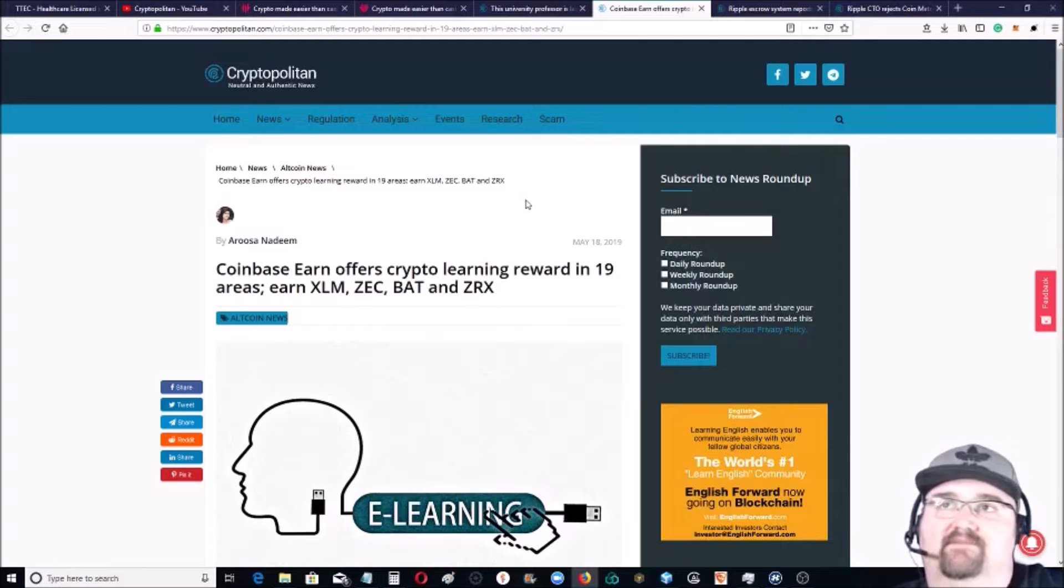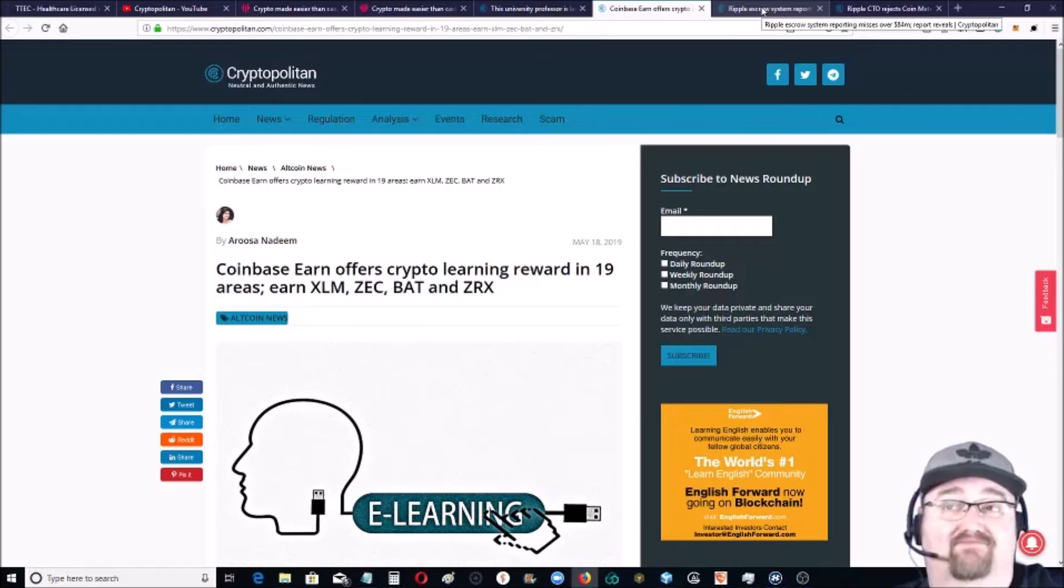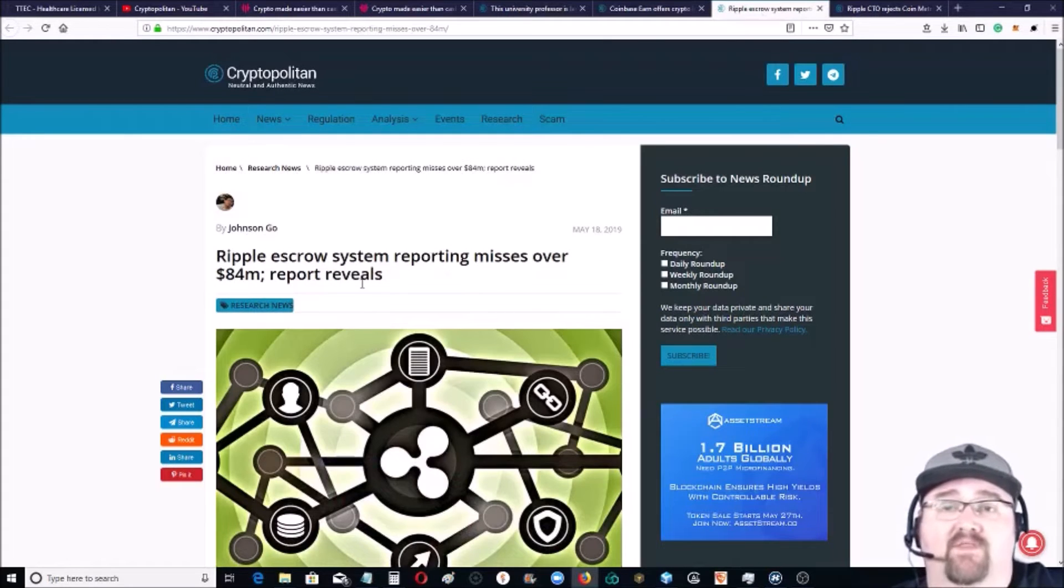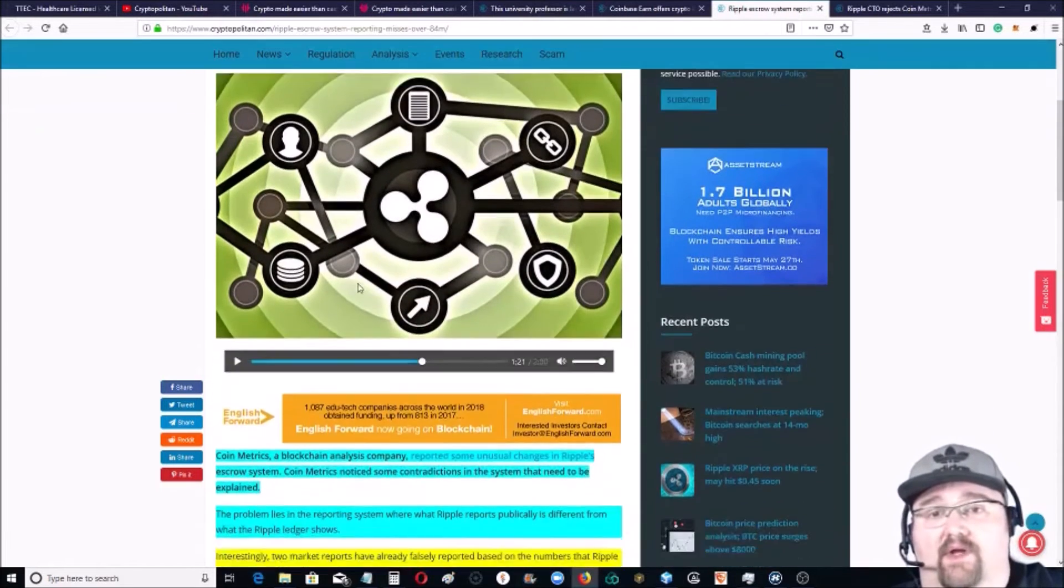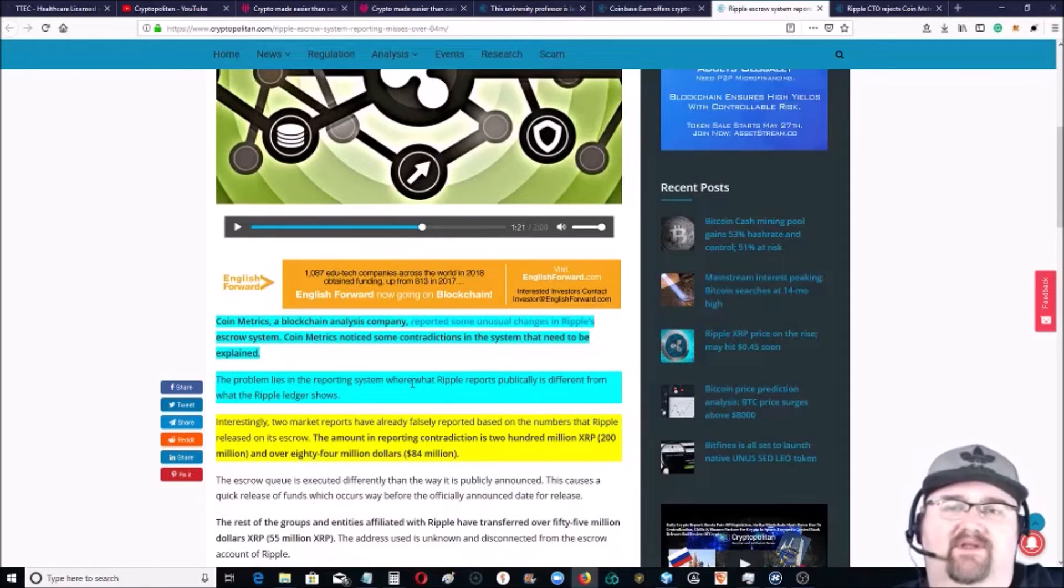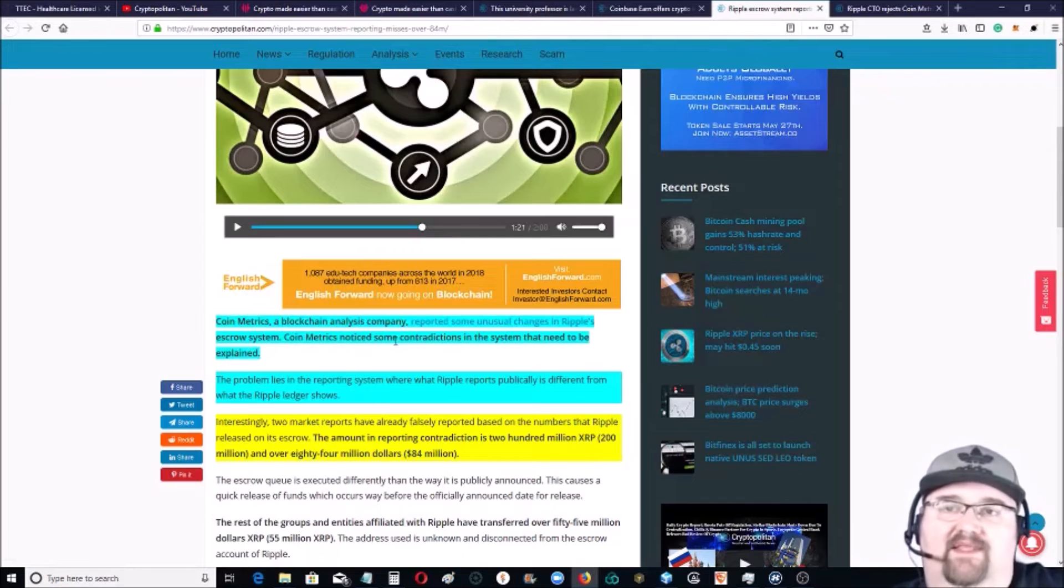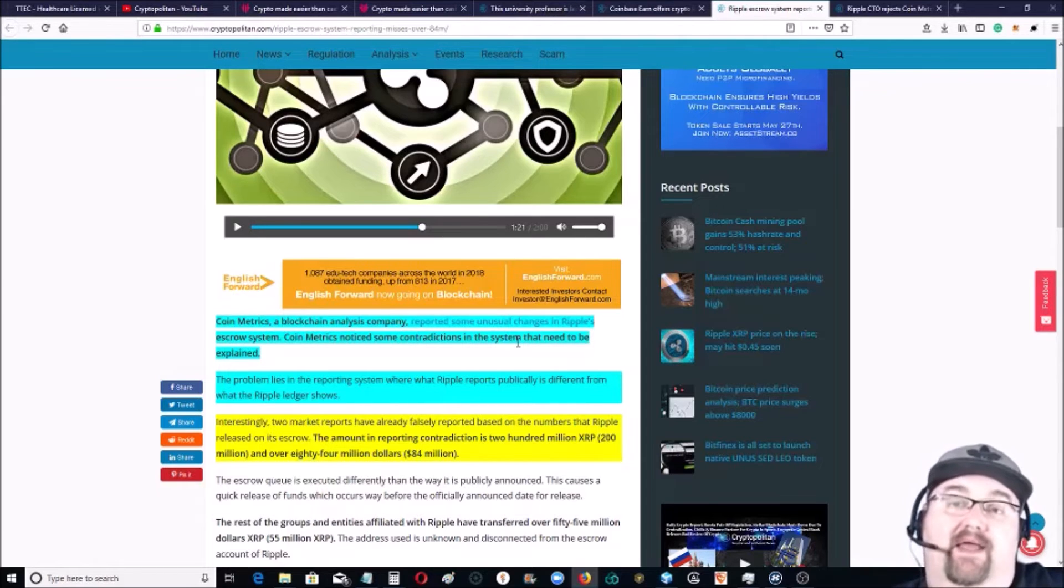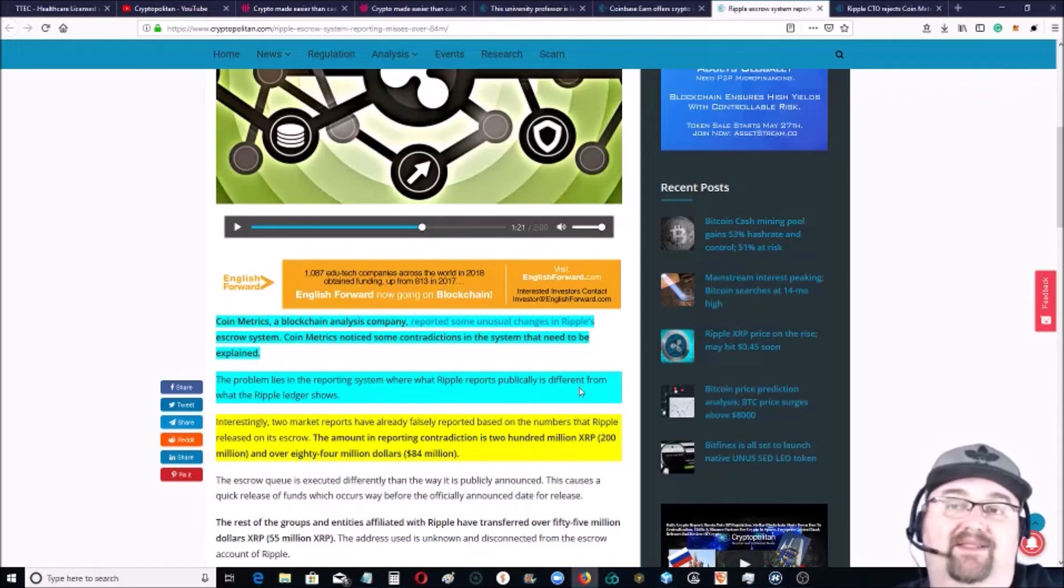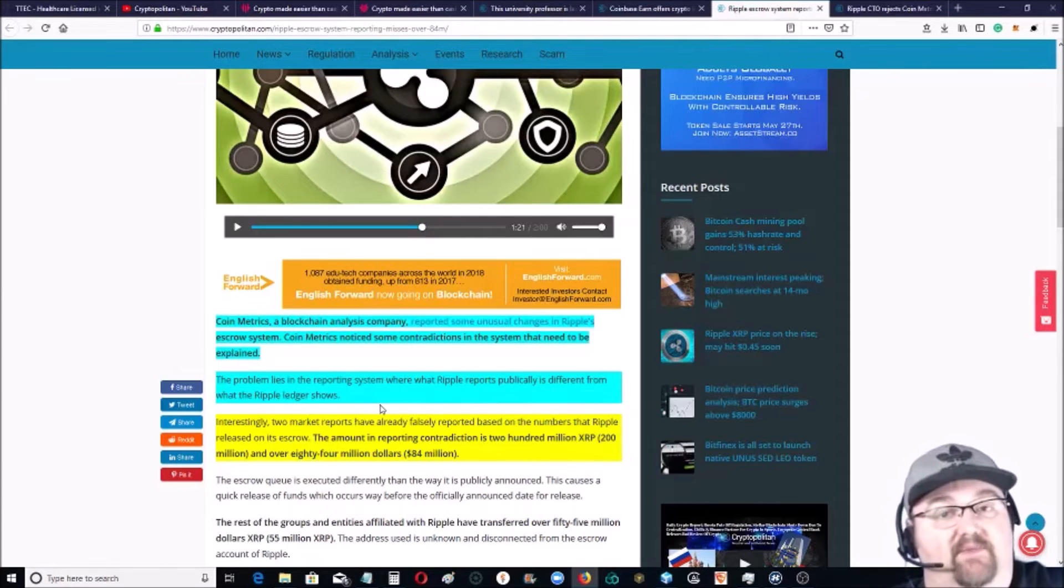Now some serious news that I thought was a really big deal this week. The Ripple escrow system was reported missing over 84 million dollars US, or 200 million XRP. Now CoinMetrics, a blockchain analysis company, reported that they noticed some contradictions in the system - contradictions between the blockchain and what Ripple had reported. The problem lies in the reporting system where Ripple reports publicly is different from what the Ripple ledger shows. Now we all know that blockchain is immutable.